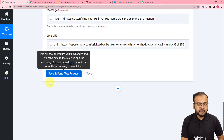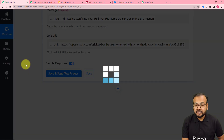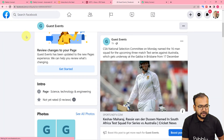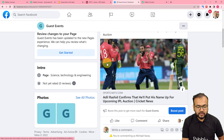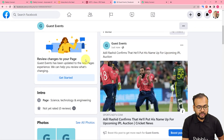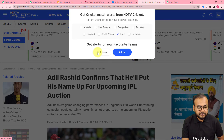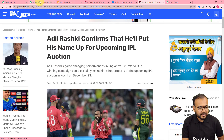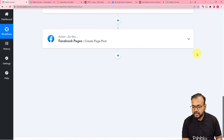Now you can check your connection with the Facebook page by clicking on Save and Send Test Request, and a new post will be created on your page. I am clicking on Save and Send Test Request. This is the response that we have received — our post ID is created. Let's check in the Facebook page if we got a new post. Let me refresh the page. And here you can see a new post is created on my page. It is showing 'Adil Rashid confirms that he'll put his name for the upcoming IPL auction,' and this is the link of the RSS feed. When you click on it, it will bring you to the RSS section of the given website used in the workflow. This is the same title and the same website that got shared on Facebook through this automation.